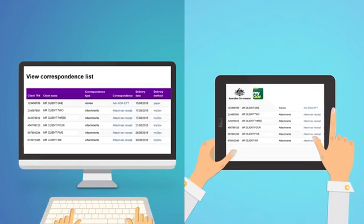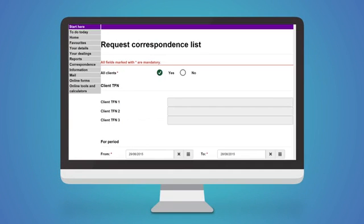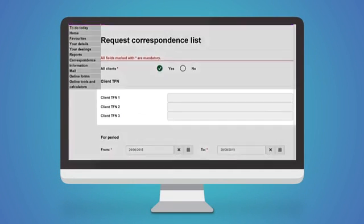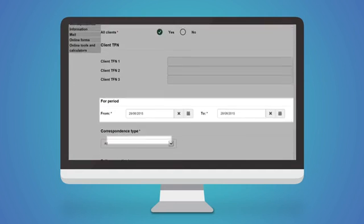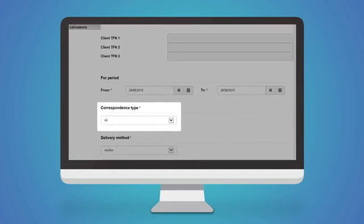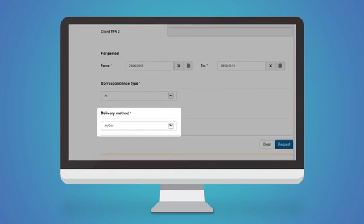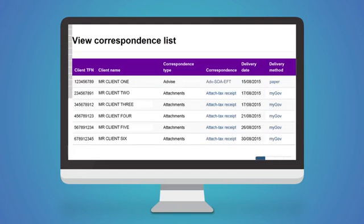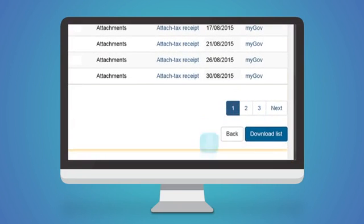The CCL is easy to use. You can search by client, date, correspondence type, and delivery method. You can generate lists and view, print, or download the list or correspondence.